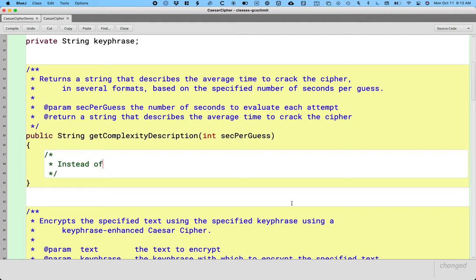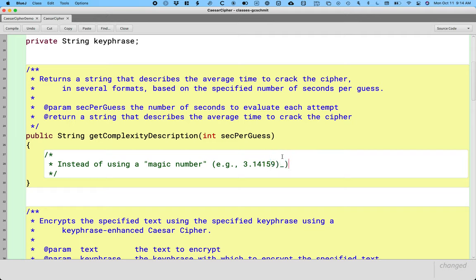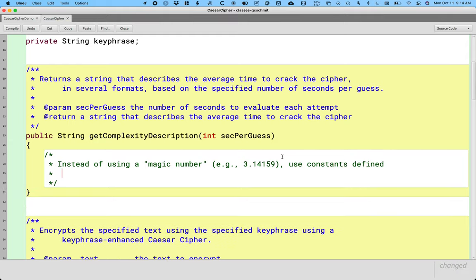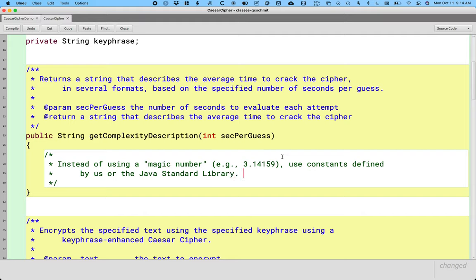So instead of using a magic number, for example, a magic number might be just like 3.14159. Now if you saw that in the code, you'd be like, oh, that's pi, right? And things would probably be okay. So maybe that's not the best example. But instead of using a hard-coded literal, a magic number, use constants. And use constants either defined by us or the Java standard library.